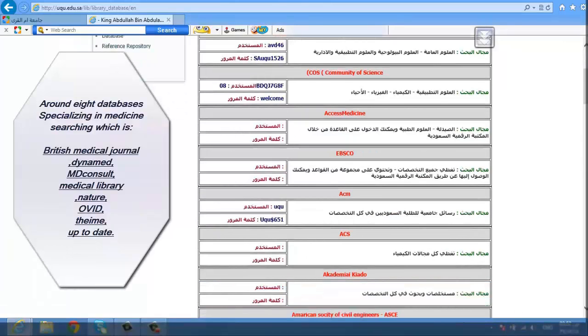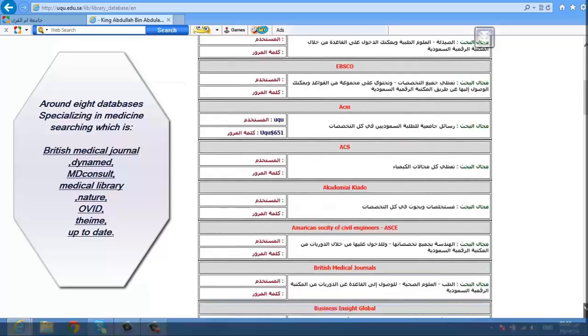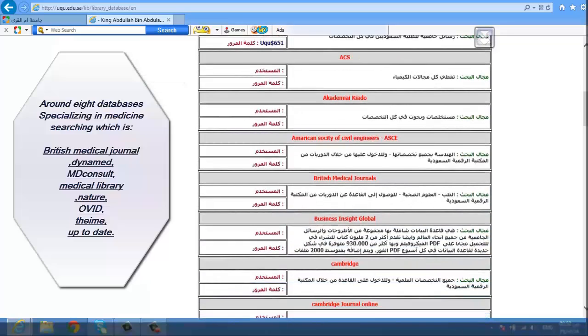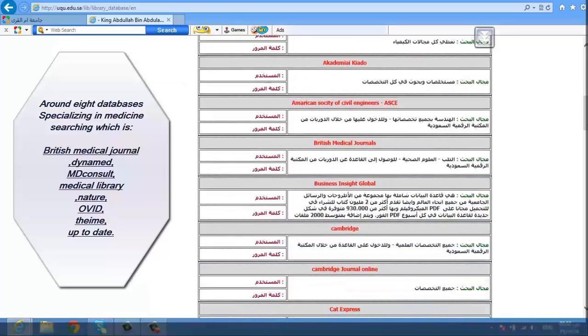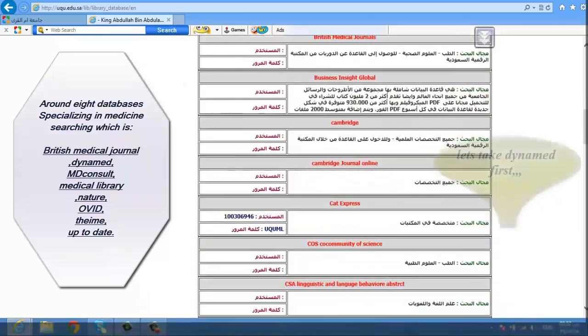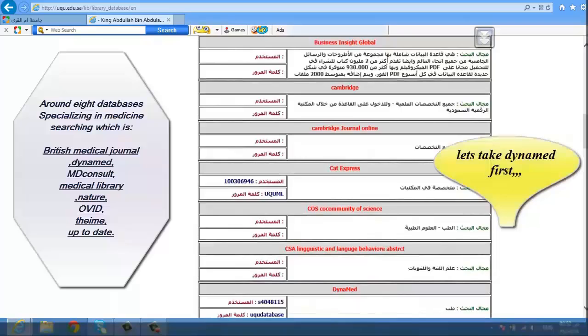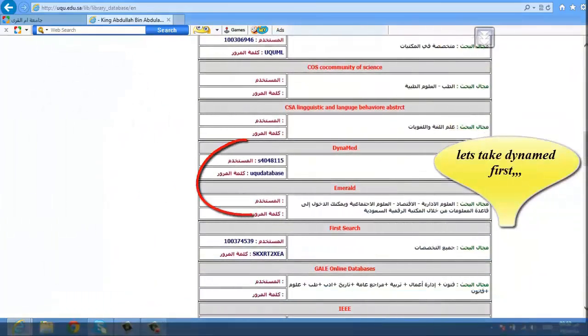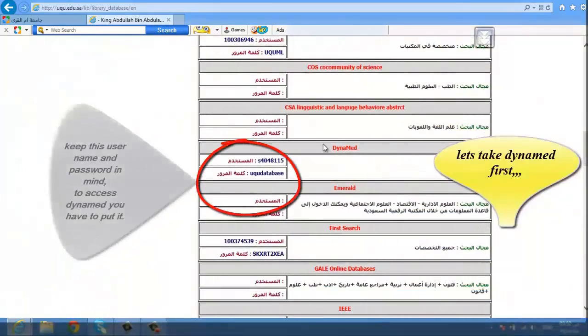Around 8 databases specializing in medicine searching, which are: British Medical Journal, Dynamed, MD Consult, Medical Library, Nature, Ovid, Thieme, and Up To Date. Let's take Dynamed first.